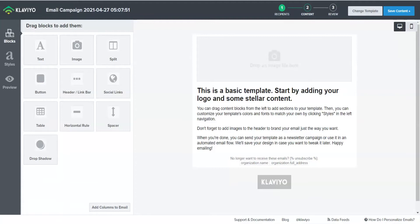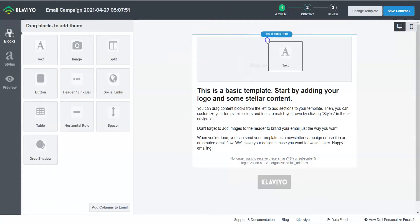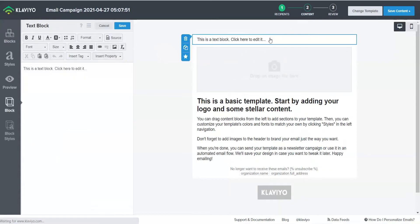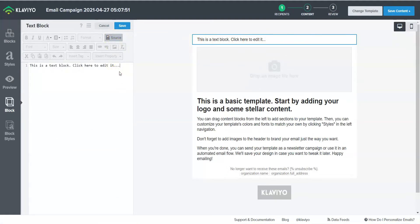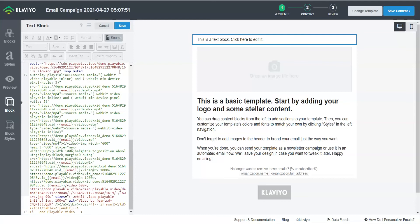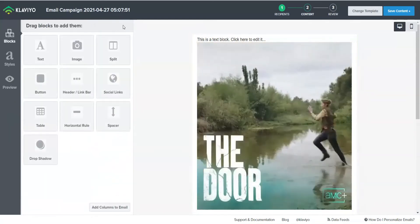In Klaviyo email template, drag the text block into the email body. Under the text block controls, click on the source button and this is where we can paste our playable embed code. Hit save and the video should start working.